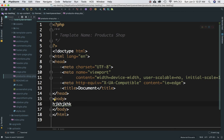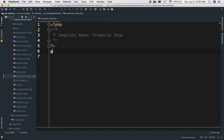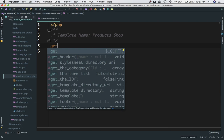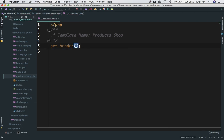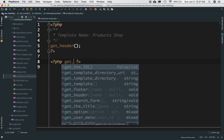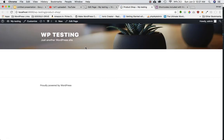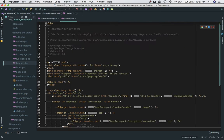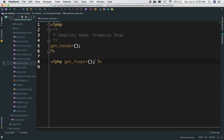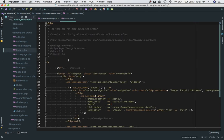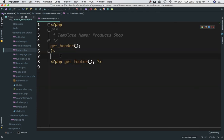Let's include the default header and footer using the get_header() and get_footer() functions. I'll call get_header() and get_footer(). Now if I refresh the page, I've got the header and footer of the default 2017 theme. The get_header() function includes header.php and get_footer() includes footer.php.